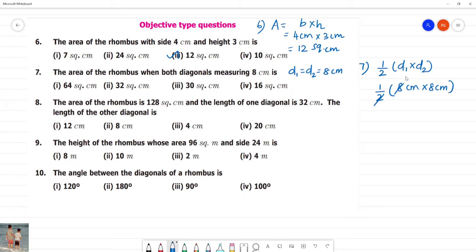We calculate: half gives us 1/2, so 2 into 2 is 4, and 4 into 8 is 32. So the answer is 32 square cm, which is option 2.